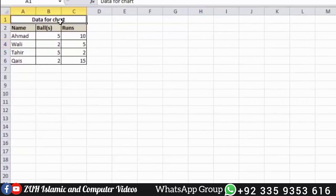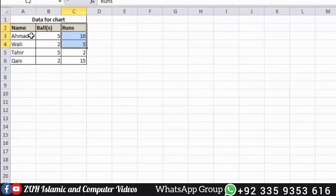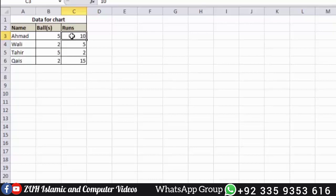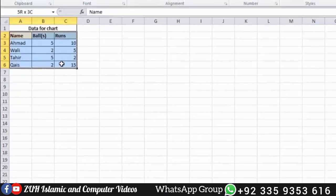We have data for the chart — name, balls, entrance. We will see how to create a stacked column chart step by step. Once the stacked column chart is created, we will also look at a good design. This will help increase your experience.